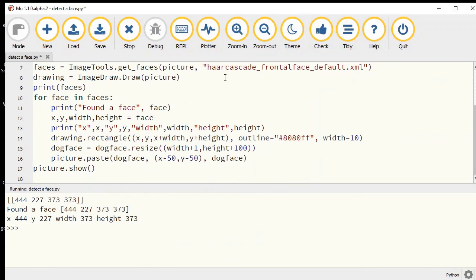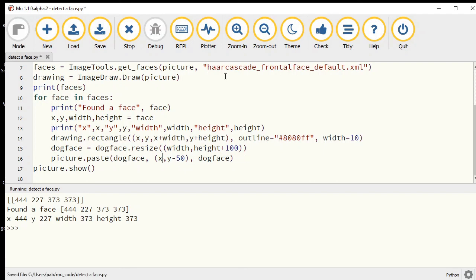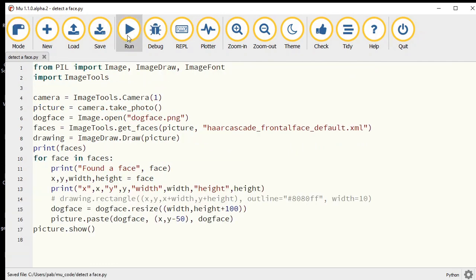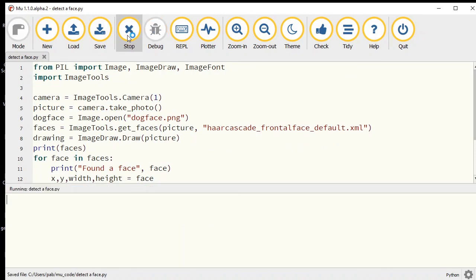I probably don't need to resize the width quite so much, but you get the idea. I'm going to turn off the blue rectangle now. I might just take off the 100 that we're adding to the width.